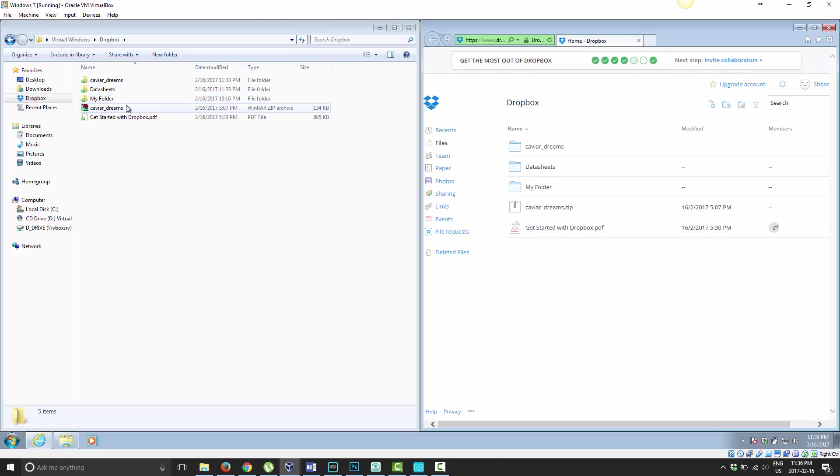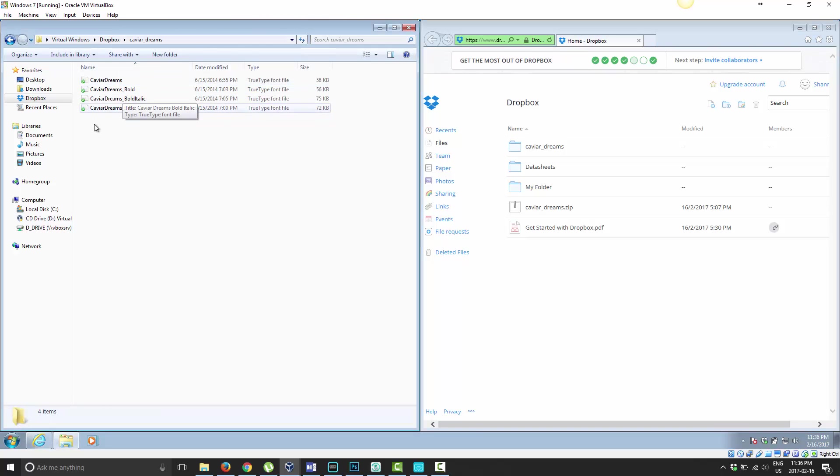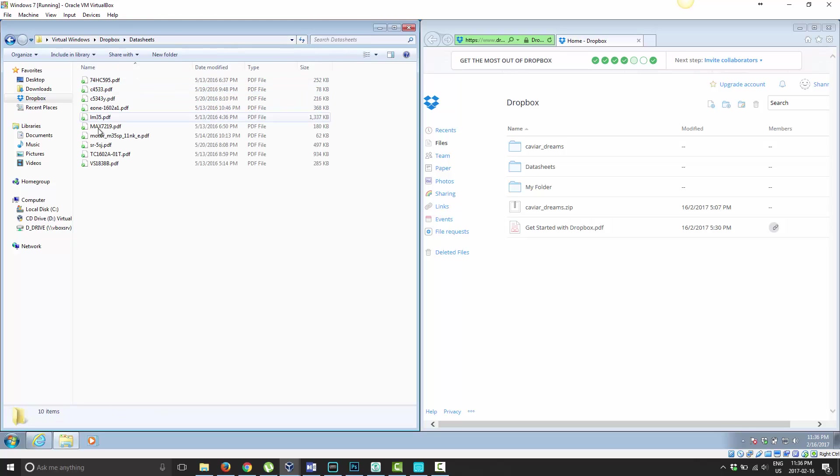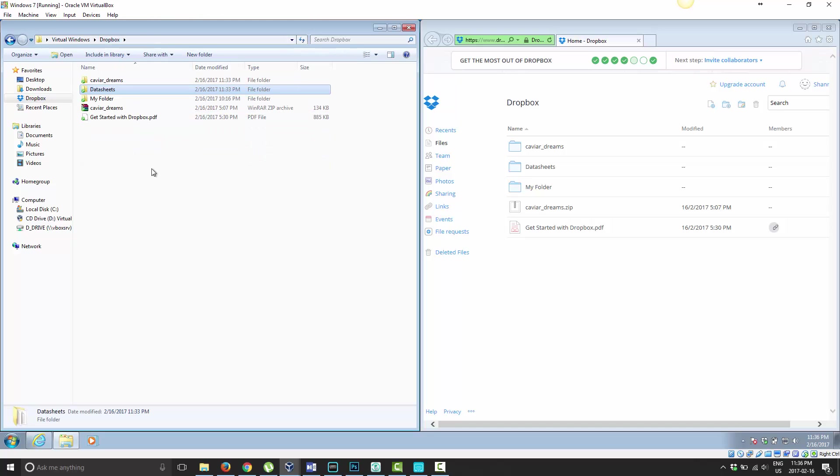I have a compressed file of a font, the folder with the individual font files, a folder called Data Sheets which has a bunch of data sheets from my Arduino project, and the standard Get Started with Dropbox folder.